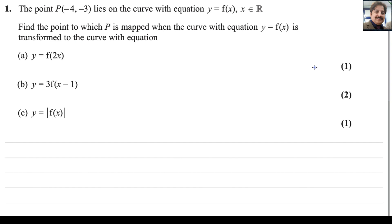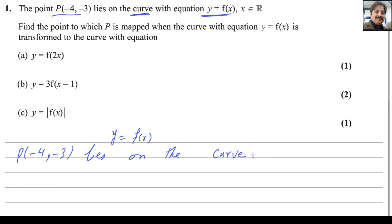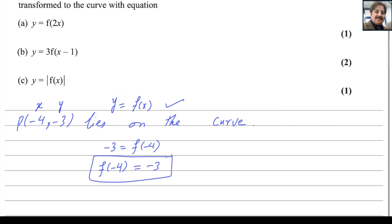Question number one: the point P(-4, -3) lies on the curve with equation y = f(x). This question is about transformations, but we can solve it algebraically, which is easier. Since P(-4, -3) lies on the curve, it satisfies the equation. Substituting, we get f(-4) = -3. This fact is very important and we will use it to solve the upcoming parts.